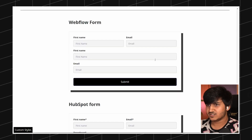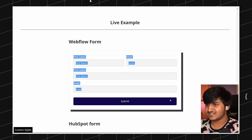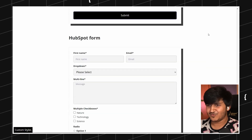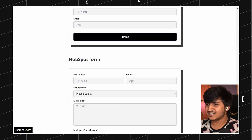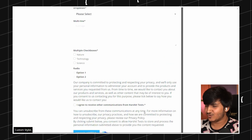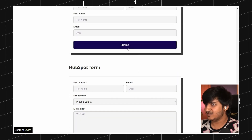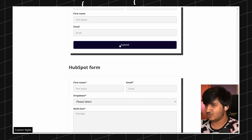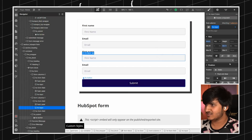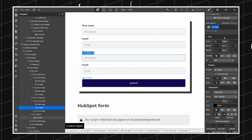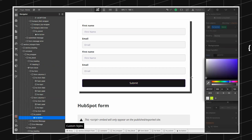Here we go. You can see this is my Webflow form and this is my HubSpot form — it's looking exactly like the Webflow one and following all the styles. I noticed the input border on hover is blue, so let's change it to gray. I'm just trying to show that it completely follows everything from the Webflow CSS stylesheet.